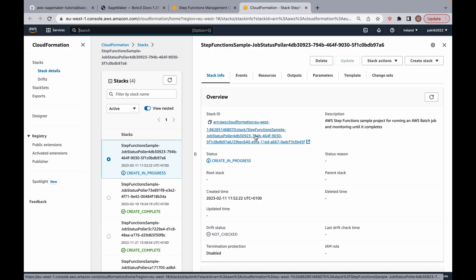CloudFormation creates these resources for you - it's going to create the Lambda functions. Obviously these aren't the final Lambda functions because we're going to edit them with our own custom code, but it creates them so we don't have to manually create them. It's going to create the other services we'll be using. We're going to talk this over in detail in the next video and see what CloudFormation has created for us. I'm going to wait until this process is finished and then get back to you.